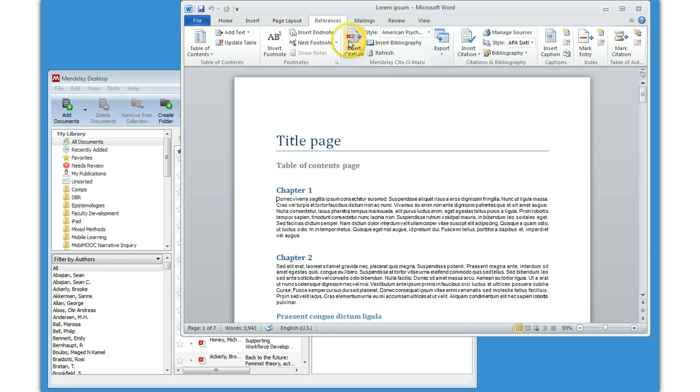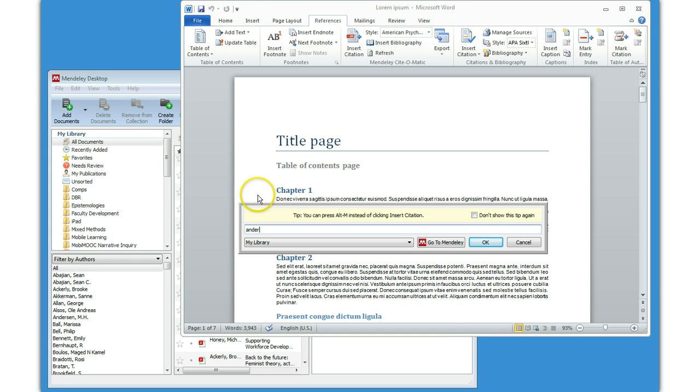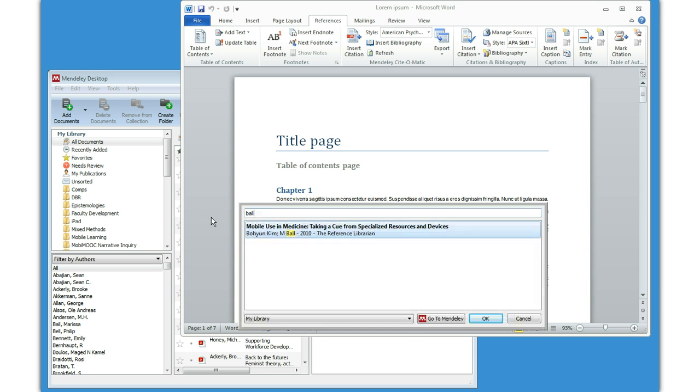Here you can simply click Insert Citation. You can type in, say, Anderson, and it will actually search. Did I spell it wrong? Let's go with Ball. Let's find an author that we've got in here.